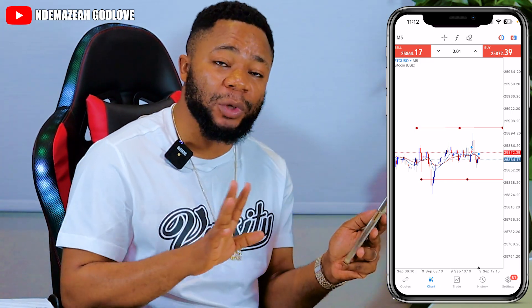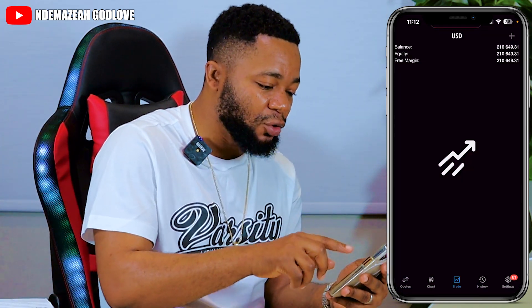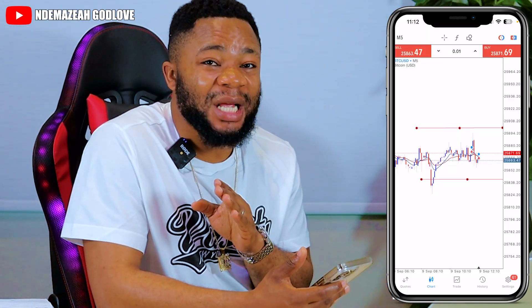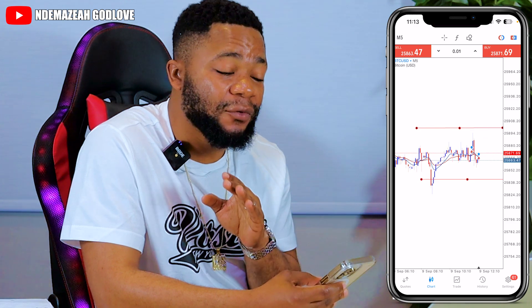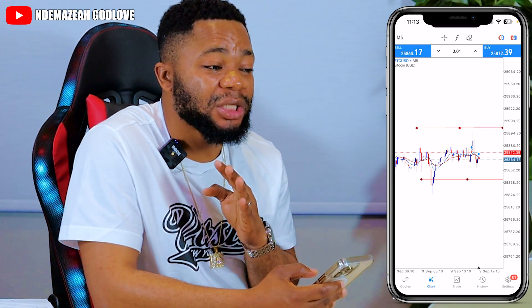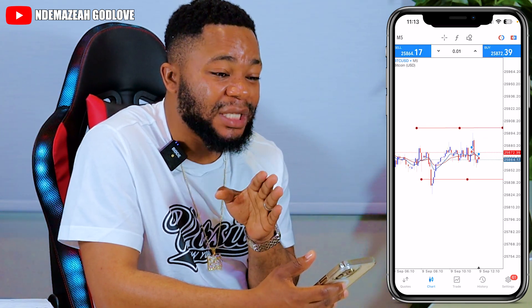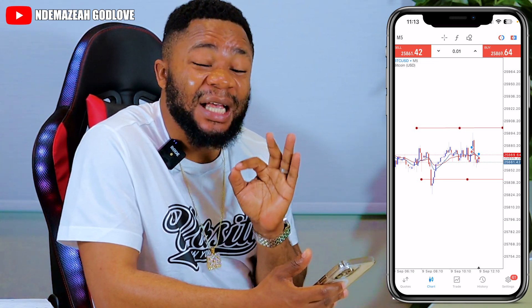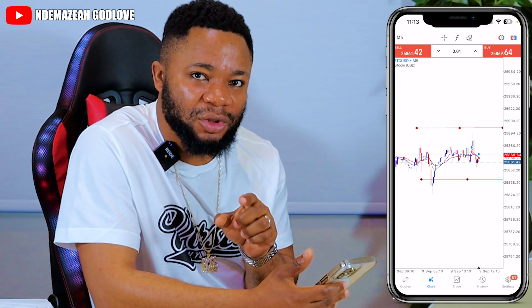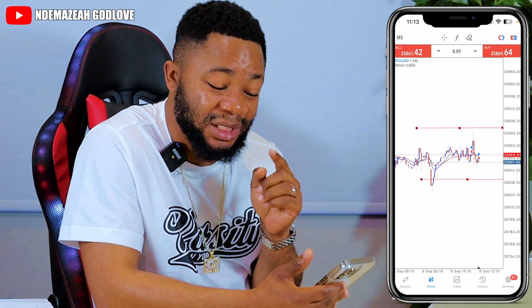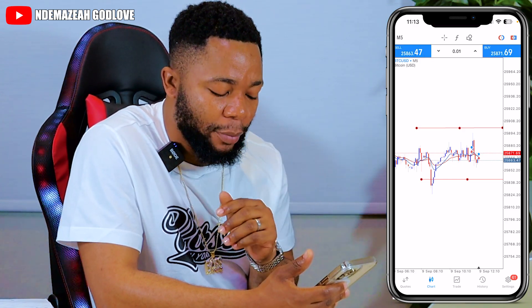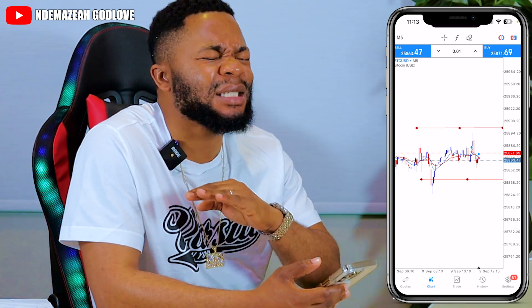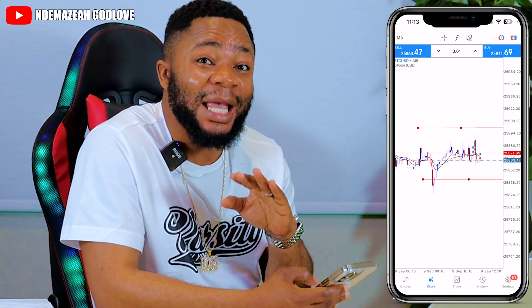Now let me show you the most recent new feature for MT5 — it just came into the market. It was available on desktop before, but now it's available on mobile too. This feature is a game changer: if you want to close all your trades, you don't even need to do it one by one. This is called Bulk Operation.